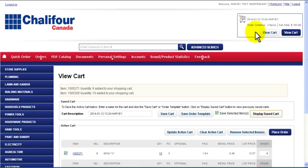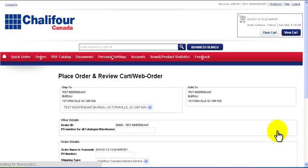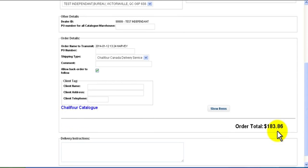To place your order click Place Order. Once you have completed the form click Transmit and your order will be sent.